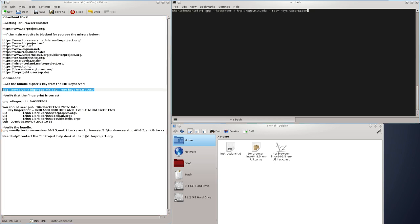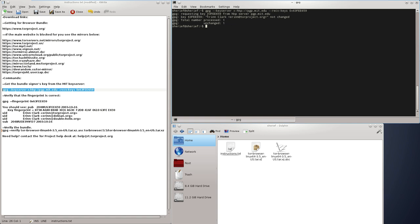Now we are getting the signer's key from the MIT server, and in this case, the person who signed the bundle digitally is Erin Clark from the Tor Project.